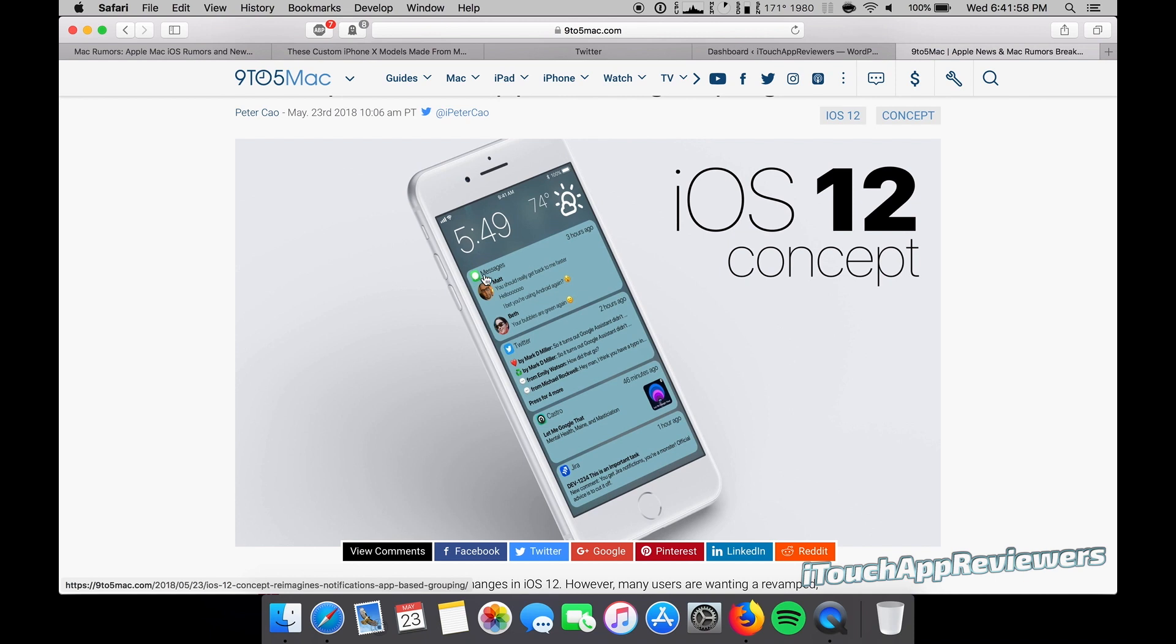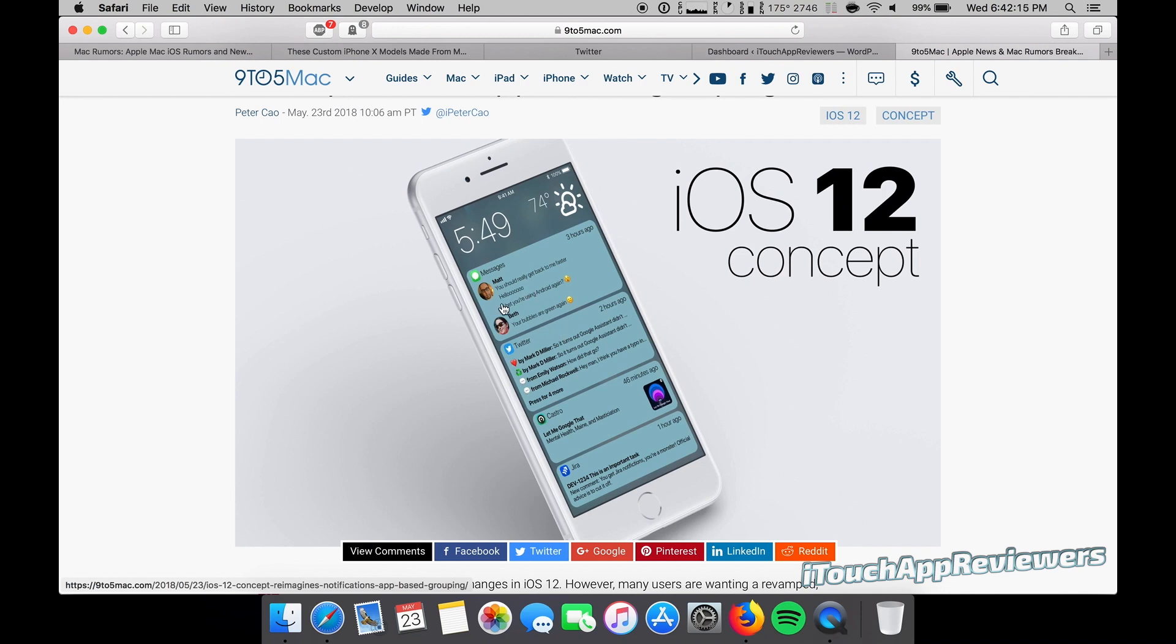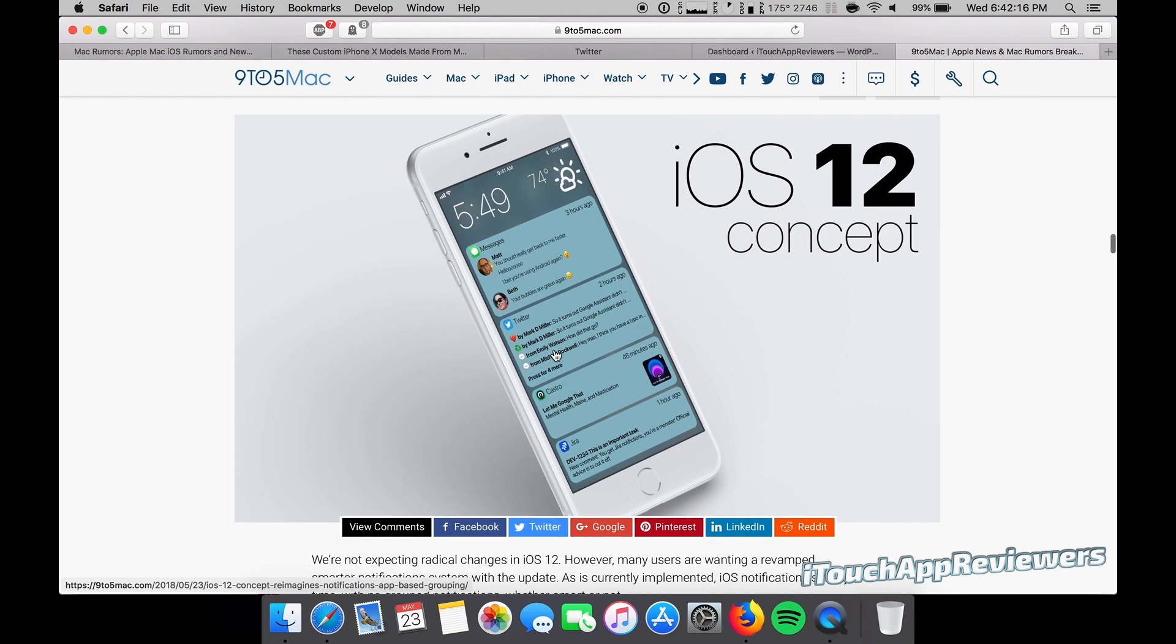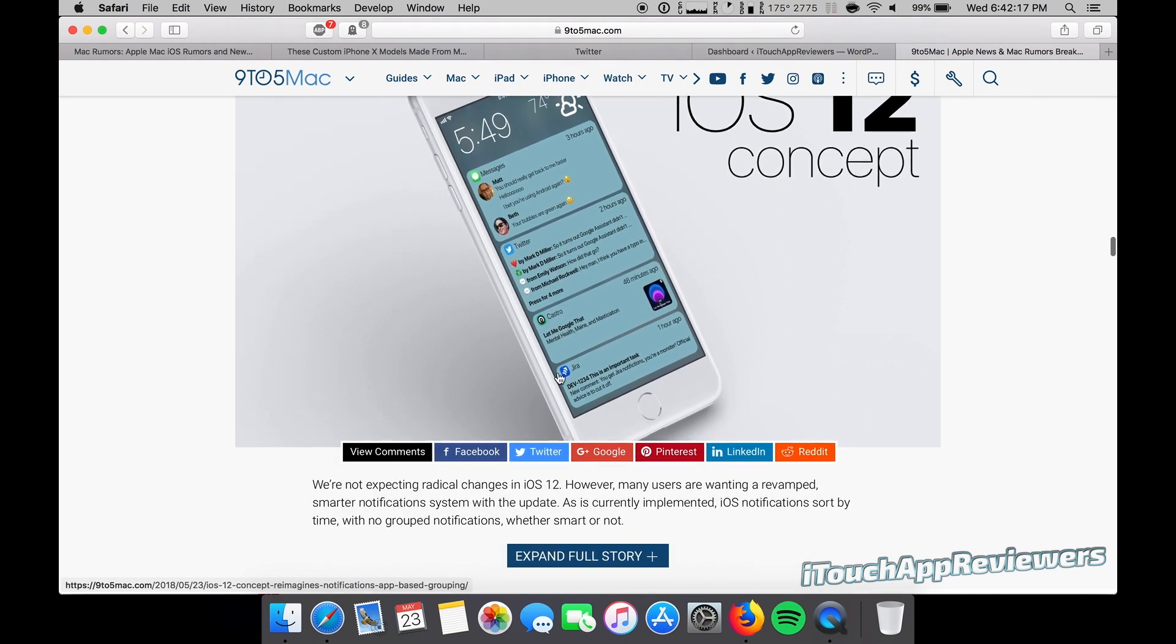But as you can see here, messages, Twitter, Castro, and Jira, they're all grouped by app rather than by time. So it looks a little bit cleaner. It could be a little confusing obviously for longtime iPhone users, but it's pretty slick and I actually kind of like it.